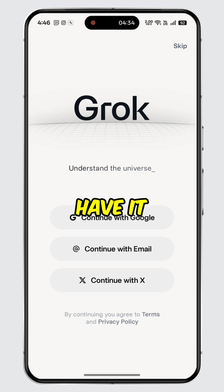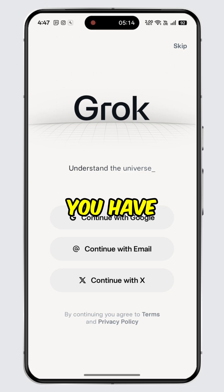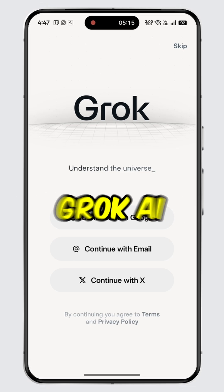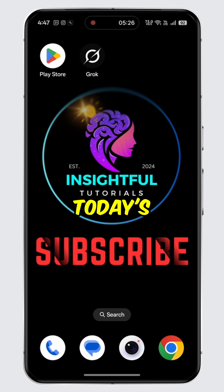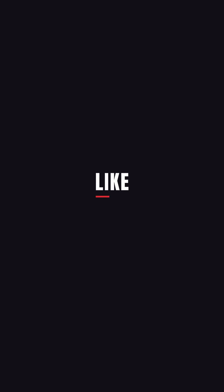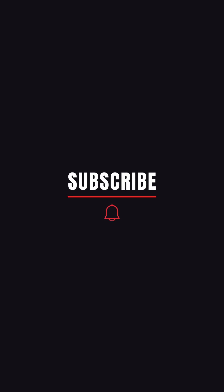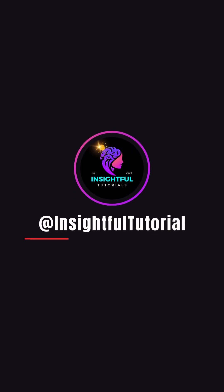And there you have it. You have successfully downloaded Grok AI on your mobile device. That's it for today's video. If you found this video insightful, please don't forget to hit the like button and make sure to subscribe to our channel for more insightful tutorials.